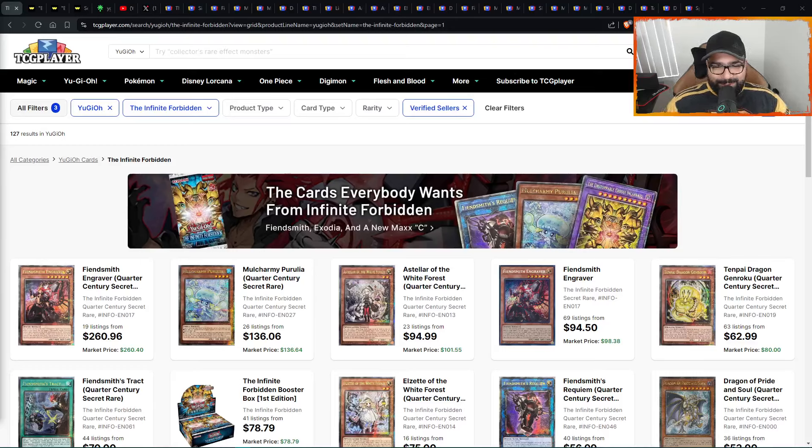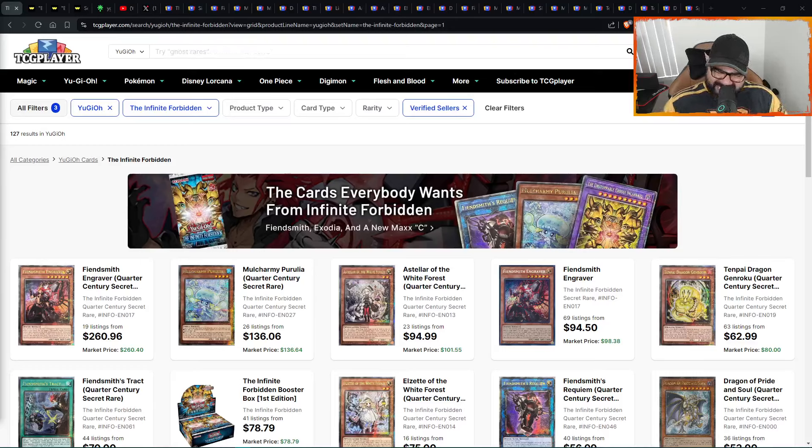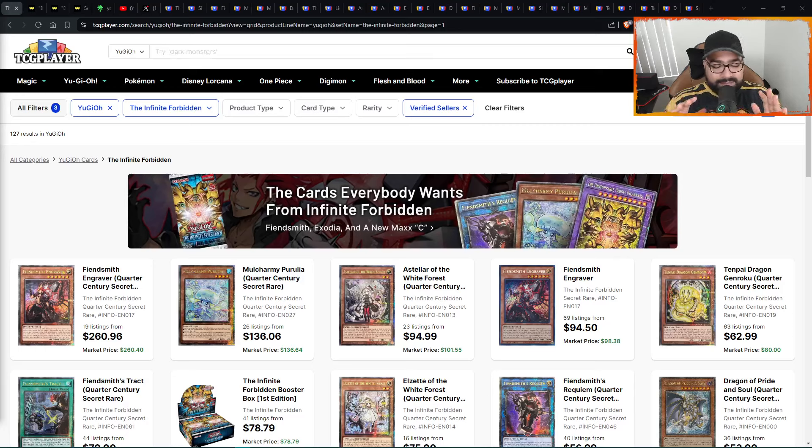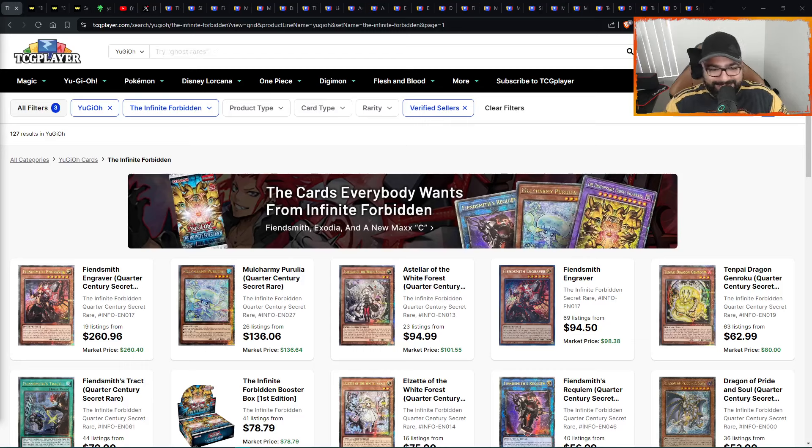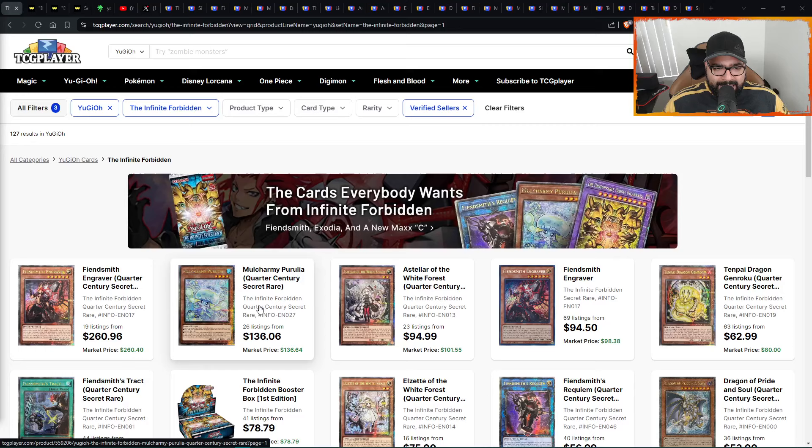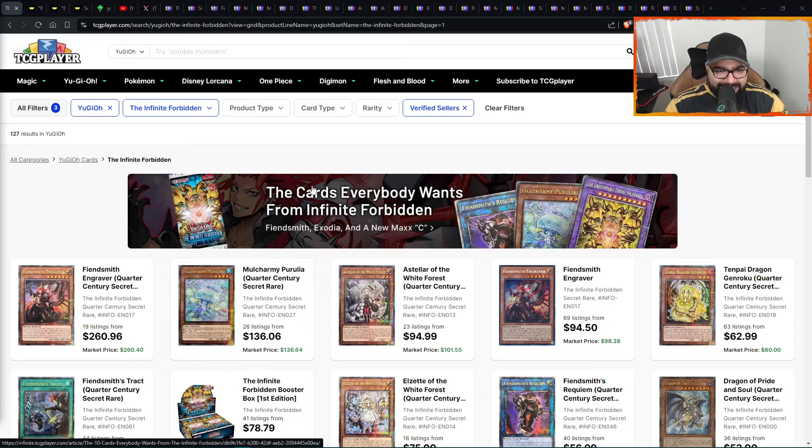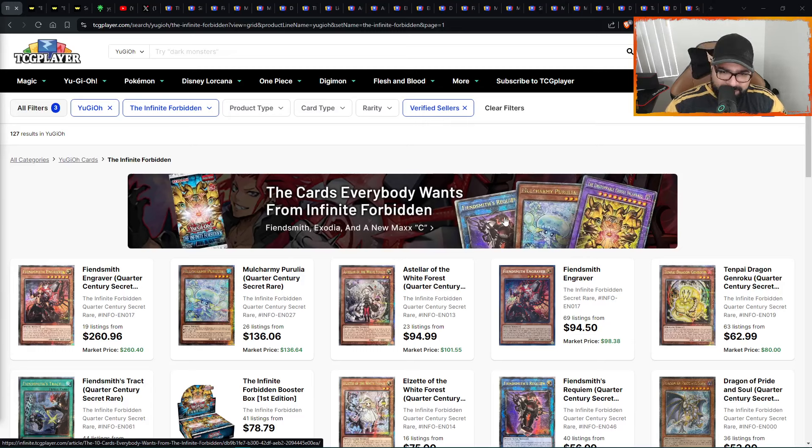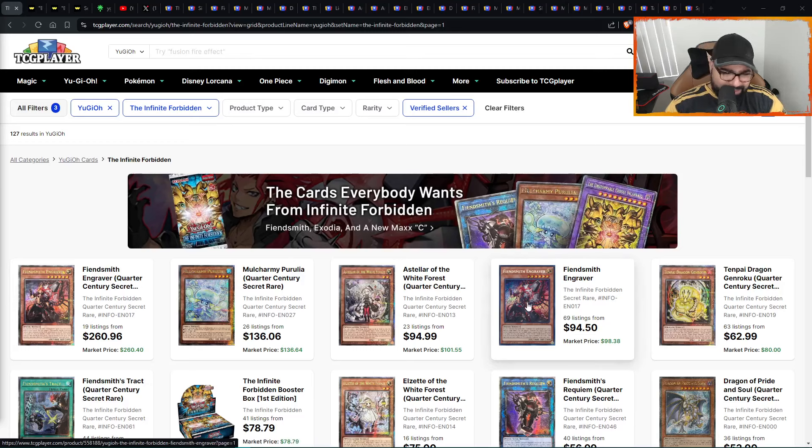Welcome in once again, guys. We're here to feed the Yu-Gi-Oh cardboard addiction. You guys already know. Infinite Forbidden - the cards that everybody wants from Infinite Forbidden. Look at Purulia, Unstoppable Exodia, Beansmith Requiem, and Engraver.